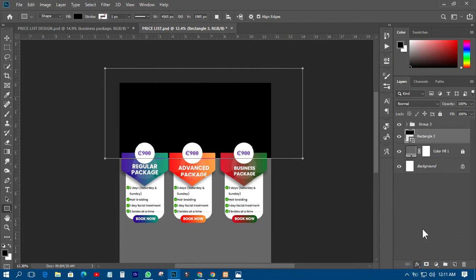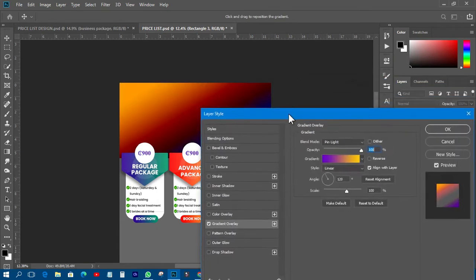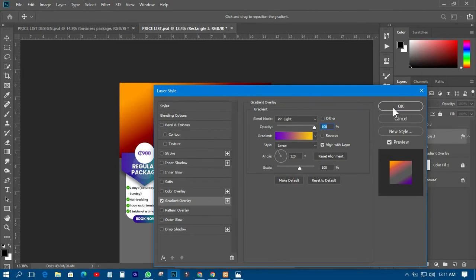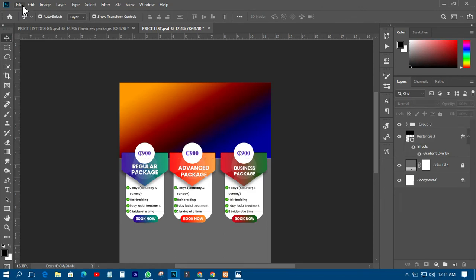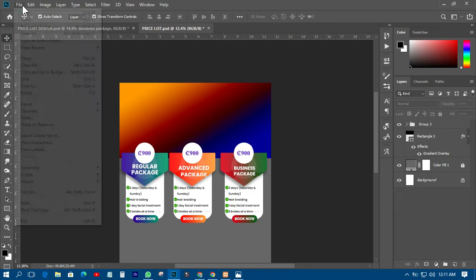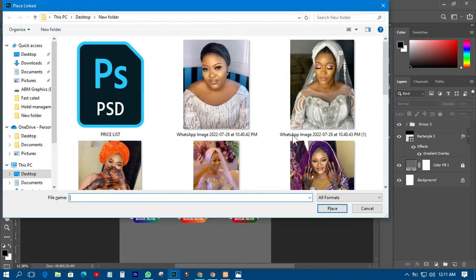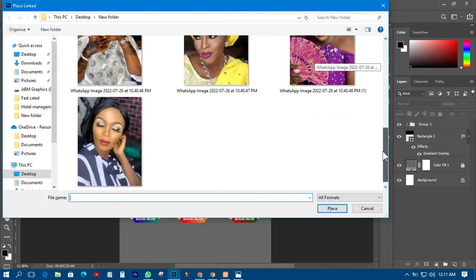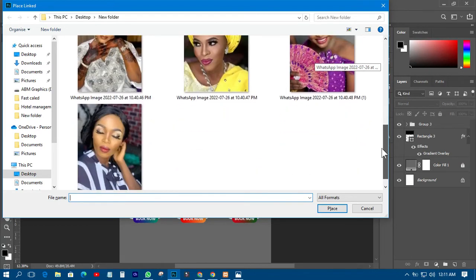I'll bring it down, create a clipping mask there, and give it a gradient color like this. Then the next thing is that I have downloaded the picture I would like to use on this particular section.